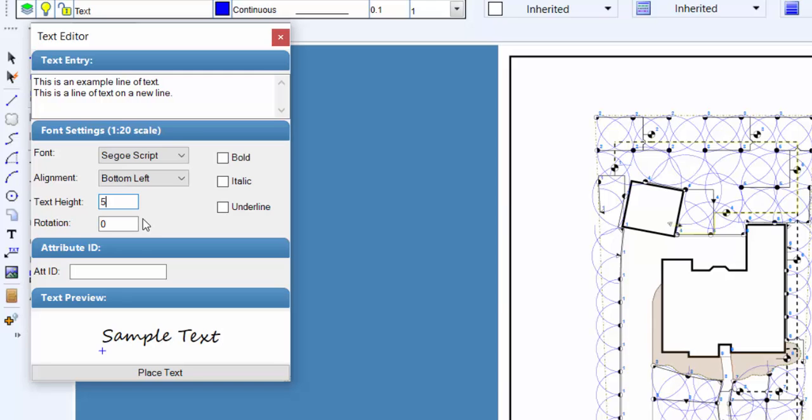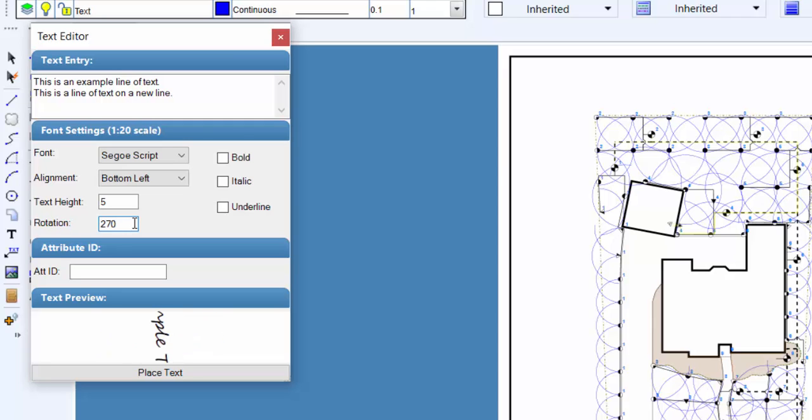Enter the angle of rotation for the text in the rotation text box. The effects of the angle change will appear in the text preview window as well.